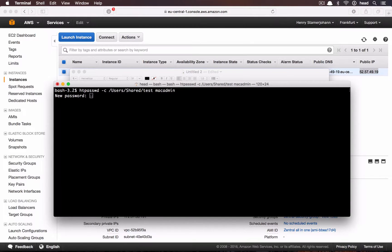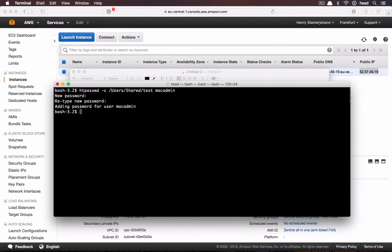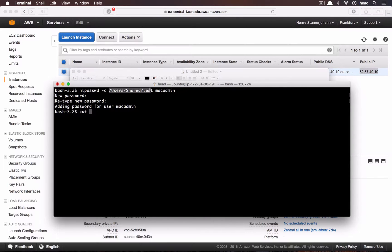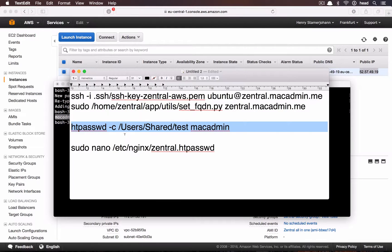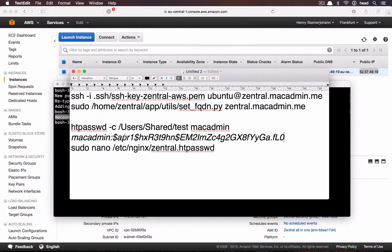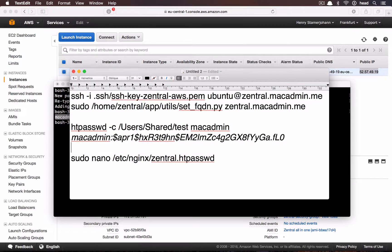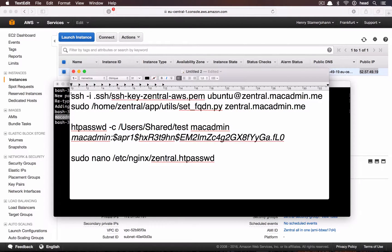Enter the password, then cat the file and copy the string. Now we edit the /etc/nginx/central.htpasswd file, replacing the existing line for test with your string.